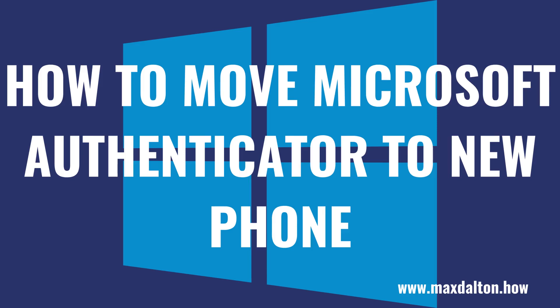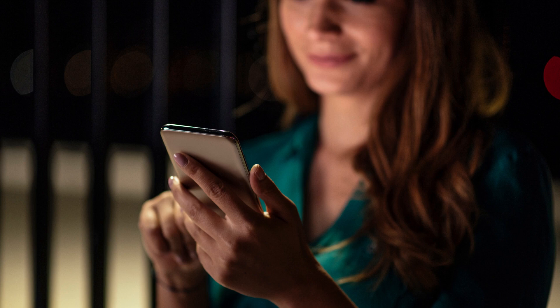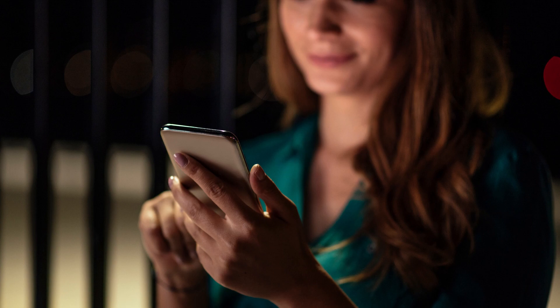What's up everyone. I'm Max Dalton, and in this video I'll show you how to move Microsoft Authenticator to a new iPhone or Android phone. Microsoft Authenticator is a great authentication tool that makes it easy to add and maintain accounts.